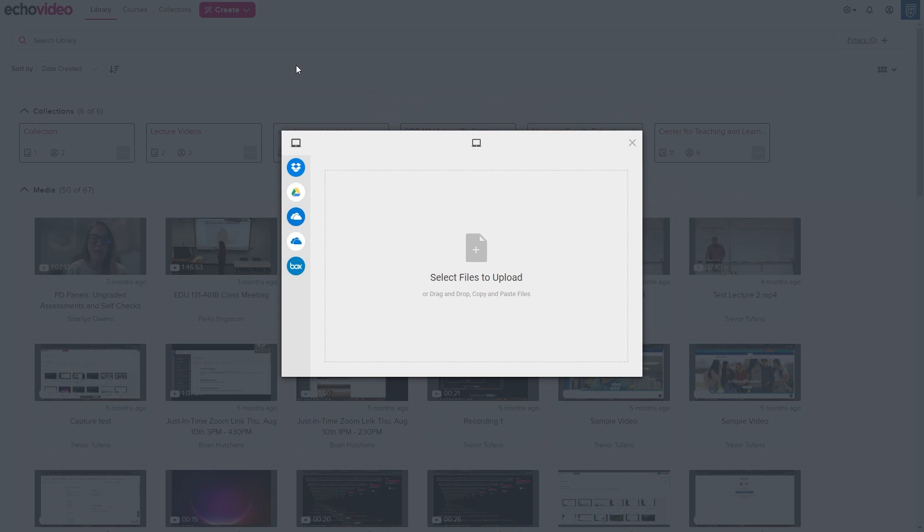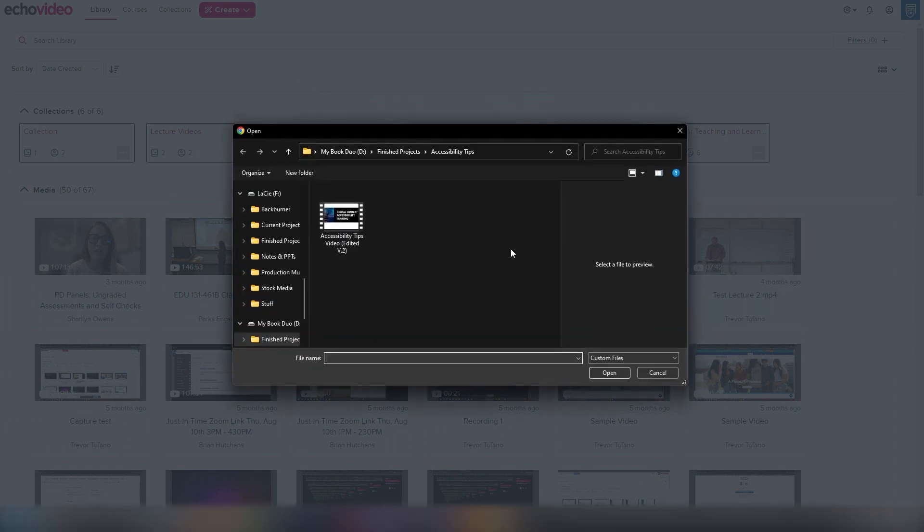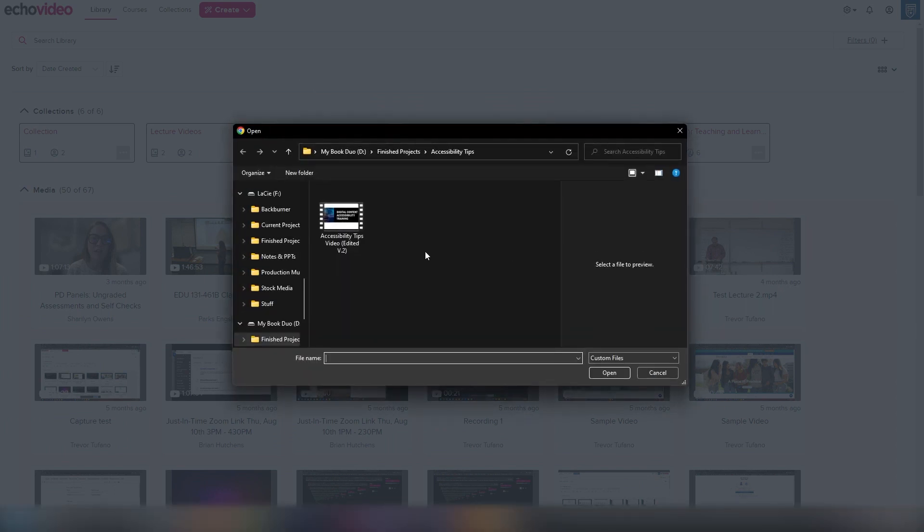To choose a video from your device, click the Select Files to Upload button in the middle of the box, then select your file from the Explorer.